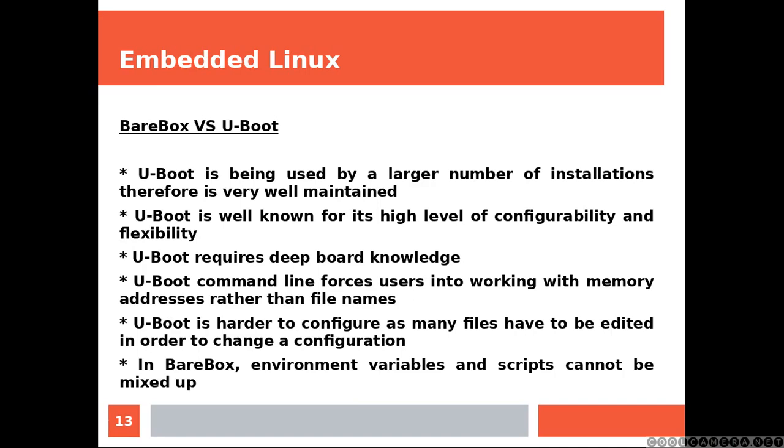In BareBox, environment variables and scripts cannot be mixed up.